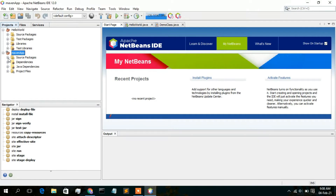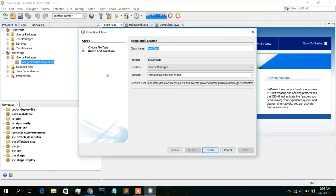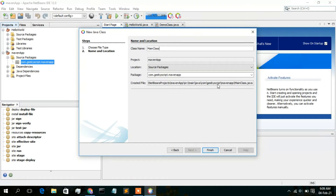Just simply click on Source Packages, and then you will see the package com dot geek script dot maven app — here you will see your company name. Just simply click on this package and then right-click on it. Now just click on New to create a Java class. You will see the Java Class option; simply click on that. Here you need to give a class name, so I will give the class name Main Class. The file main class dot java is going to be created inside this directory, so just keep this all default and simply click Finish.